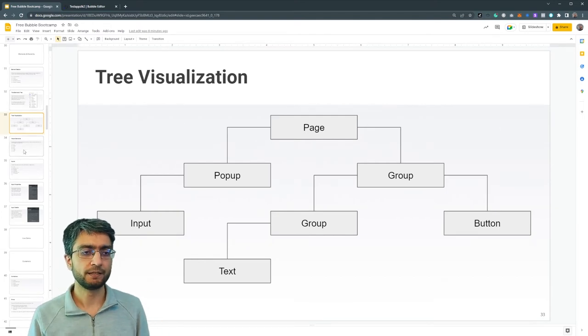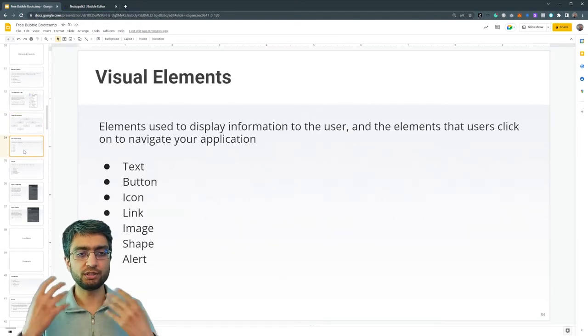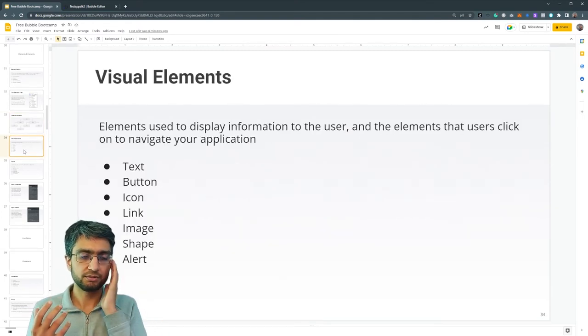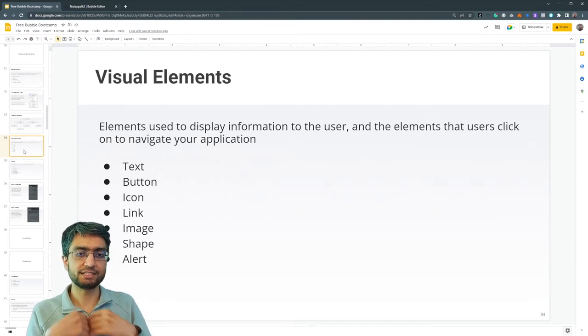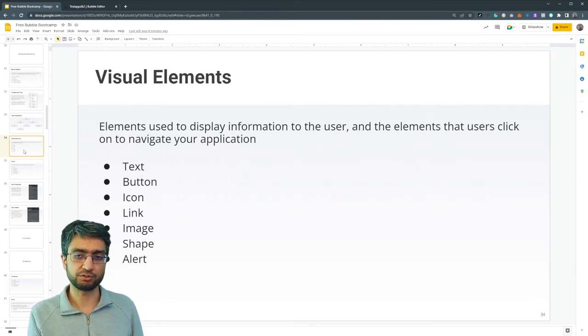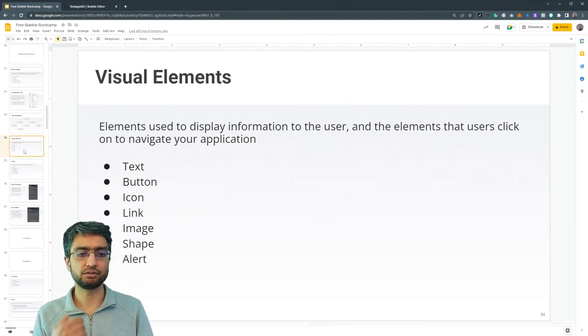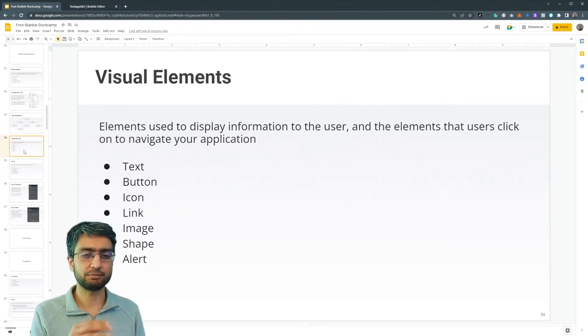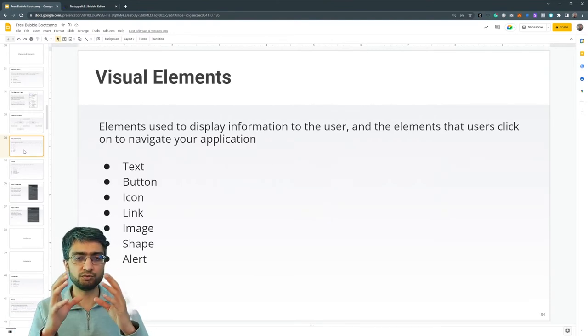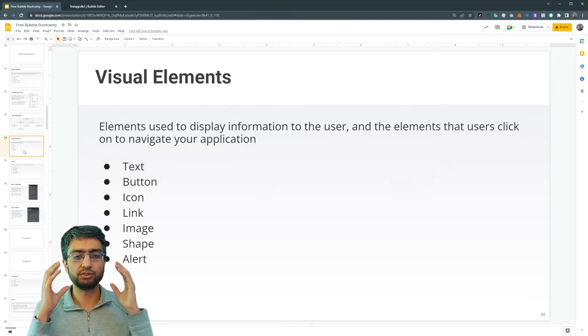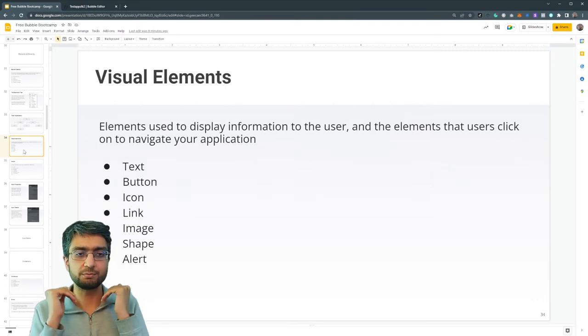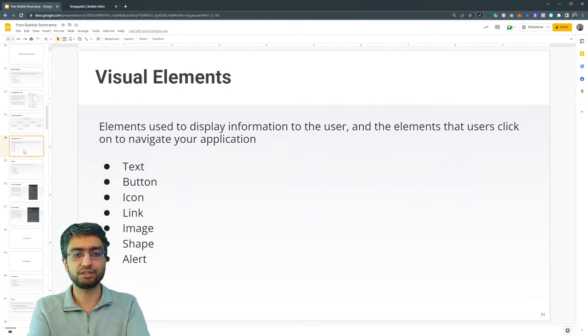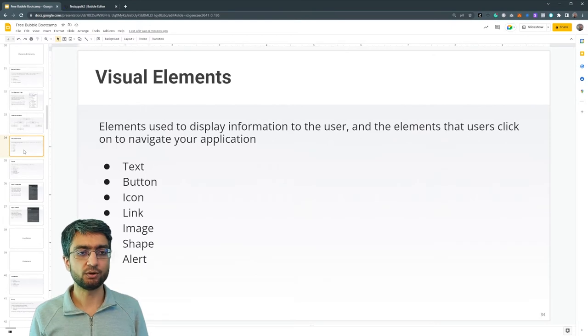Now visual elements, these are used to display information - text, button, icon, link, image, shape, alert. These are just more - the purpose of visual elements is more to display information, not take information from a client or from a user.